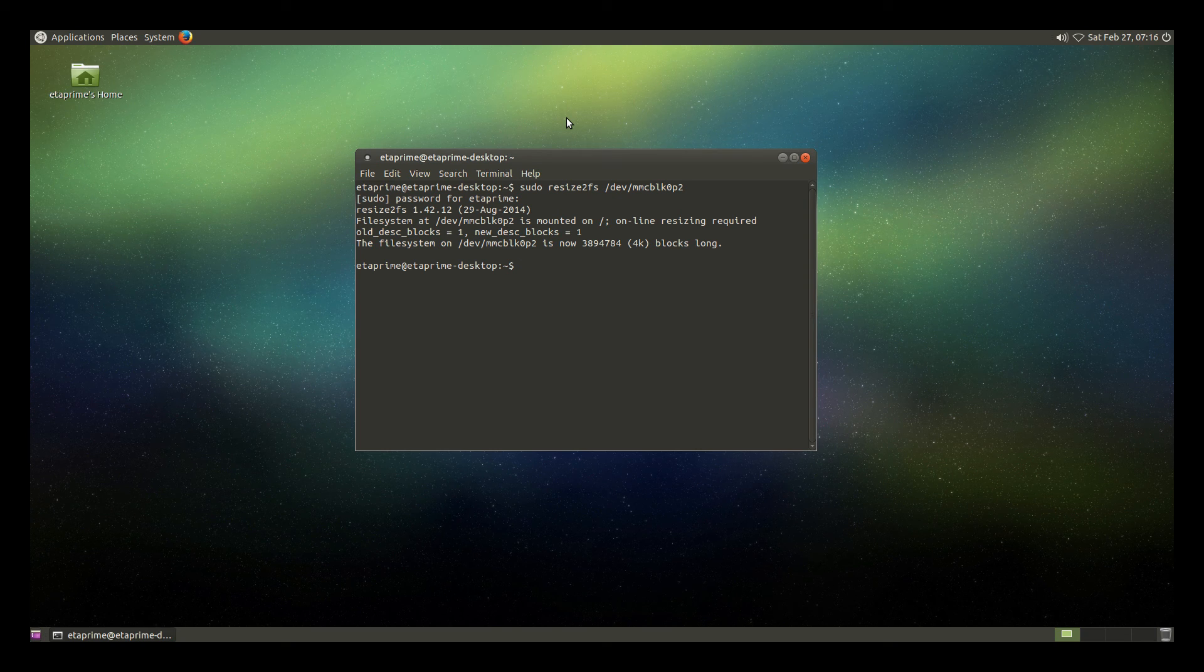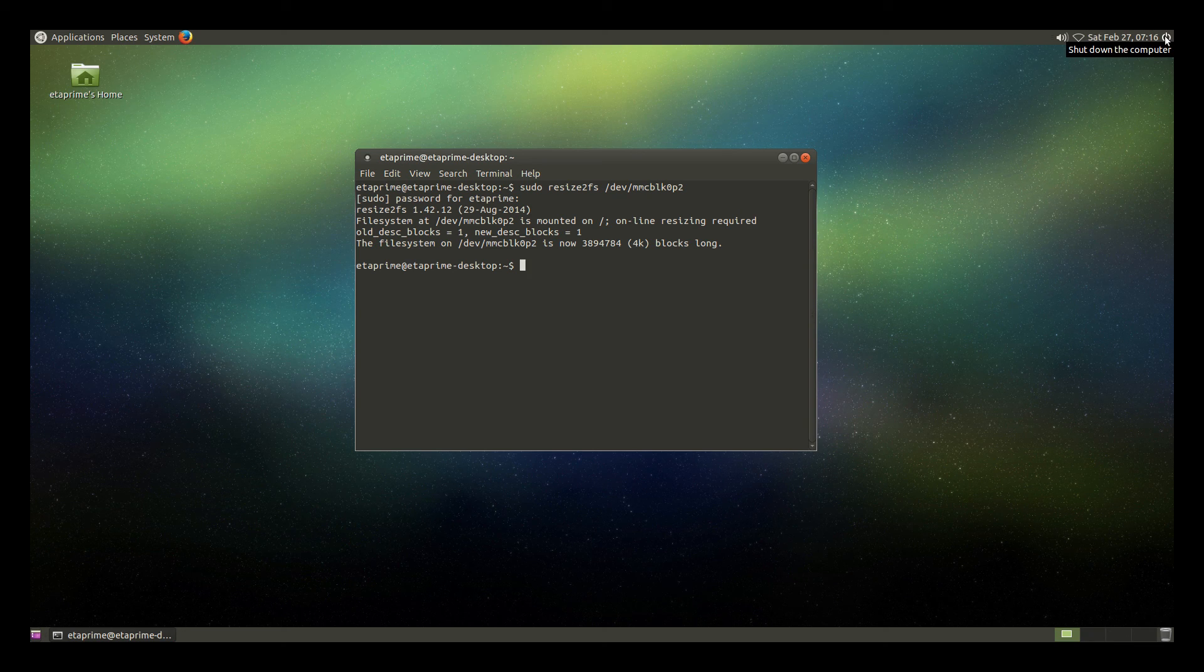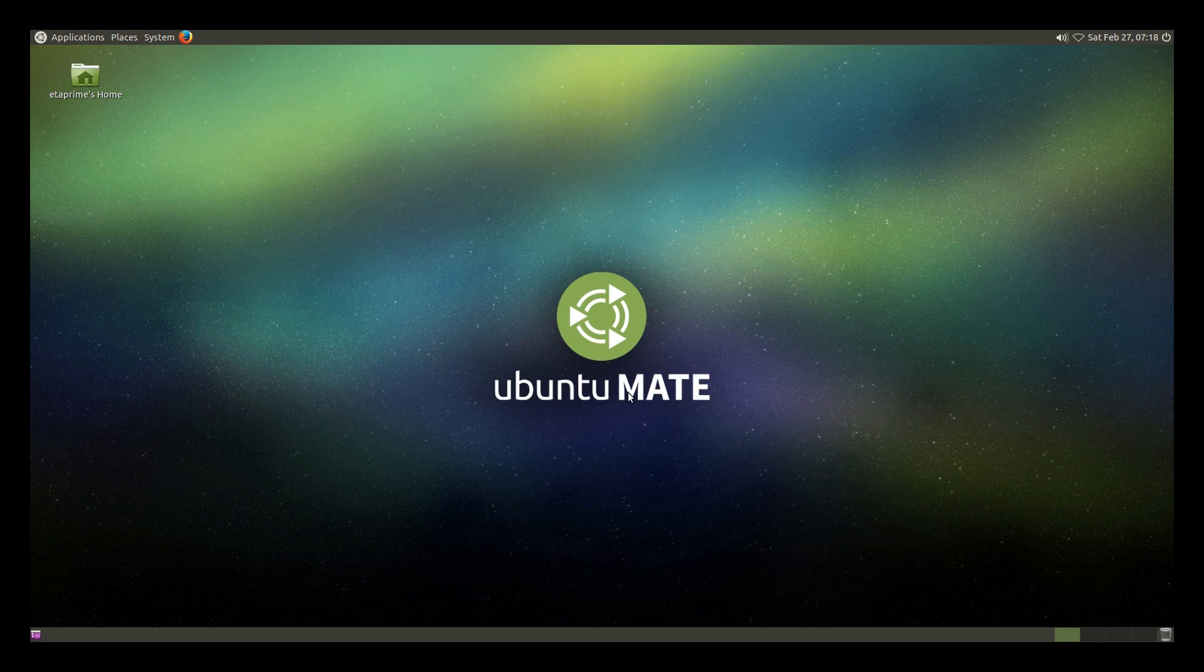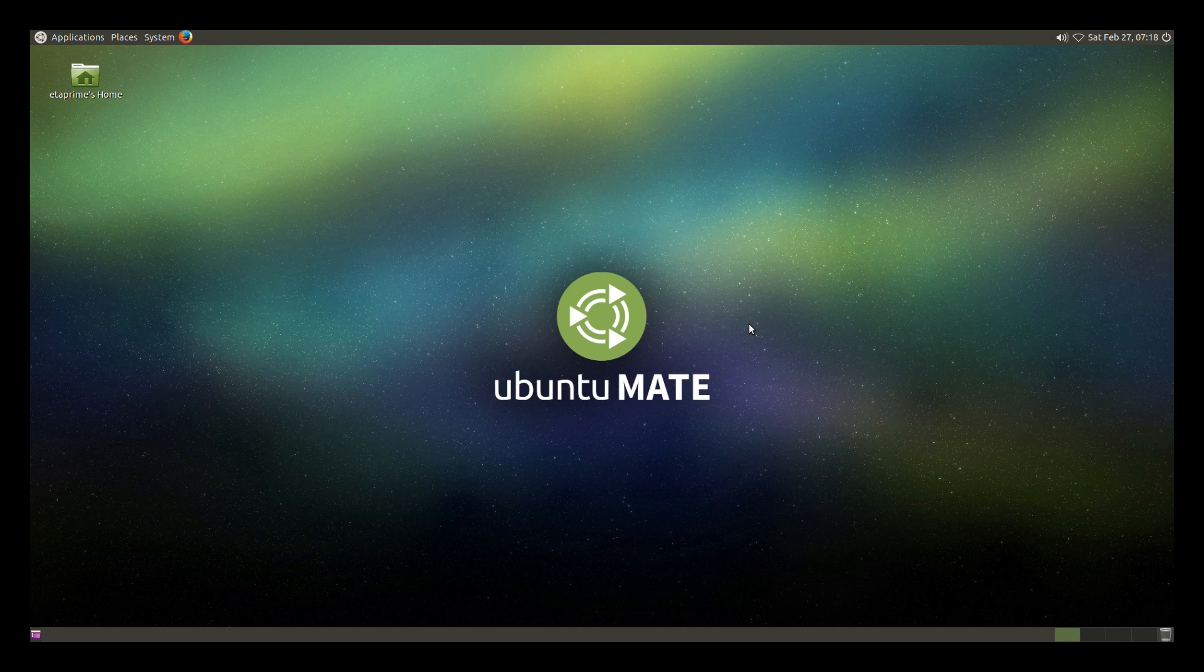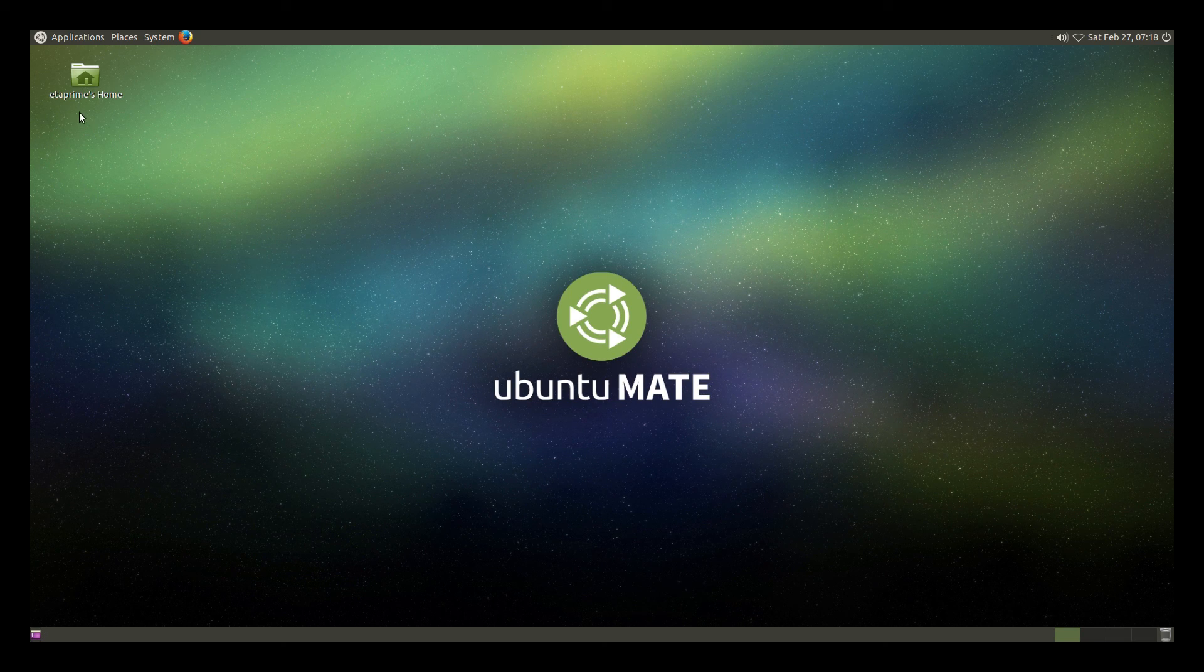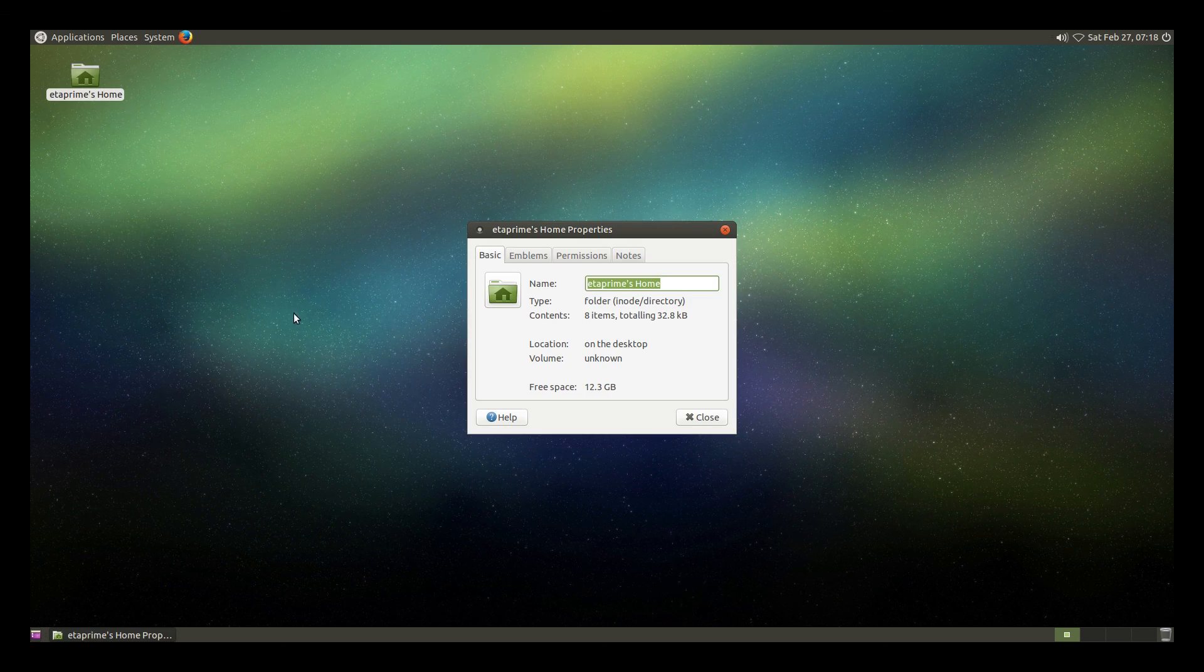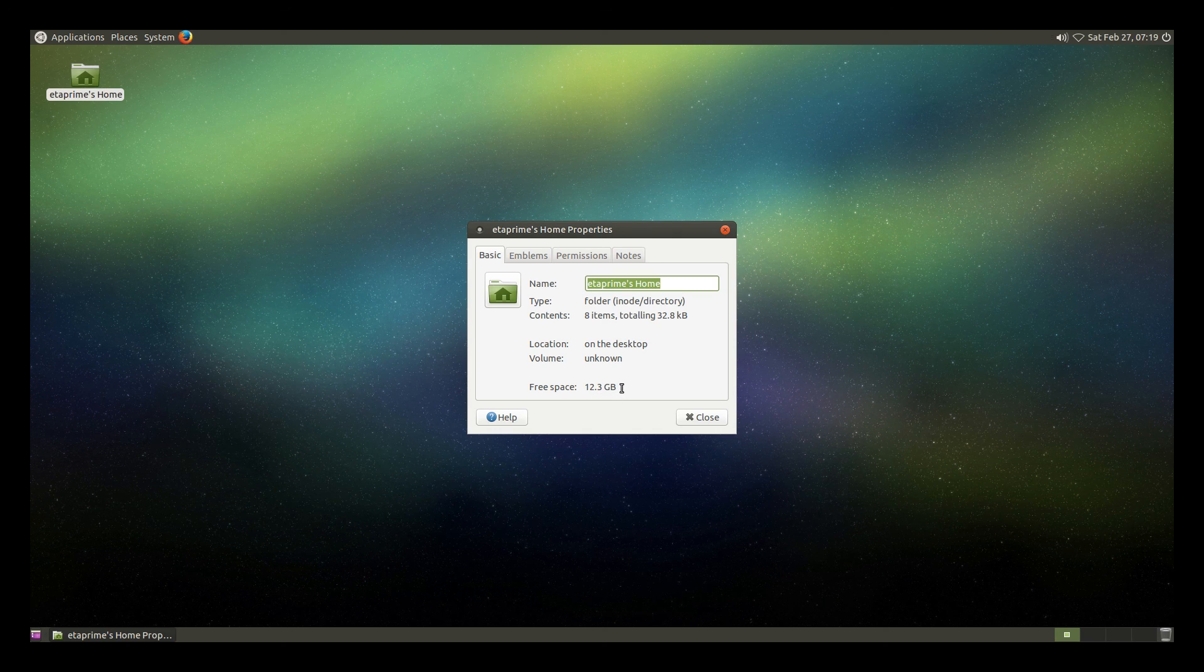So the power button in the right top-hand corner. Restart. Okay. After that reboot, you should have a fully expanded file system. The best way to check that is go to your home folder, right-click, Properties.